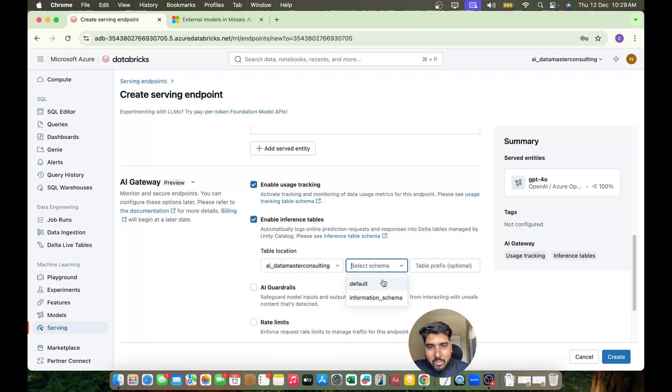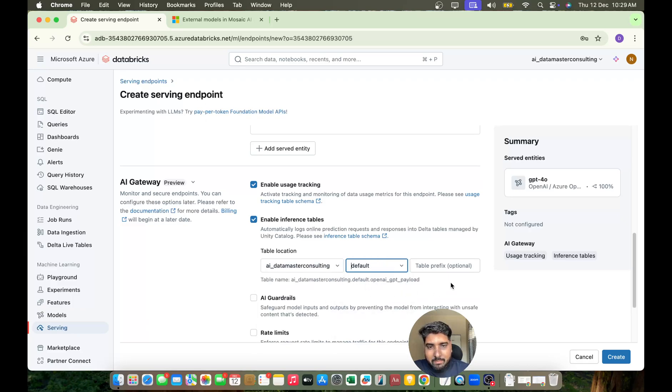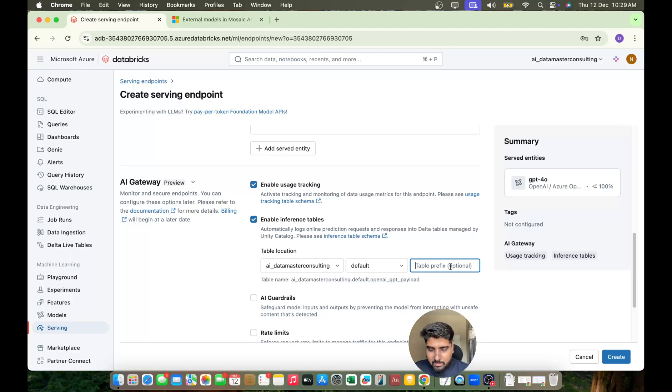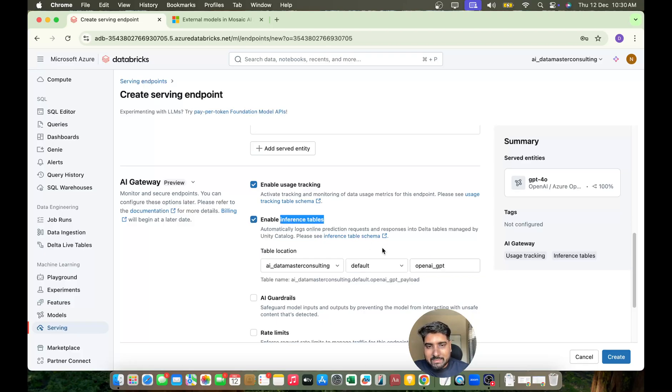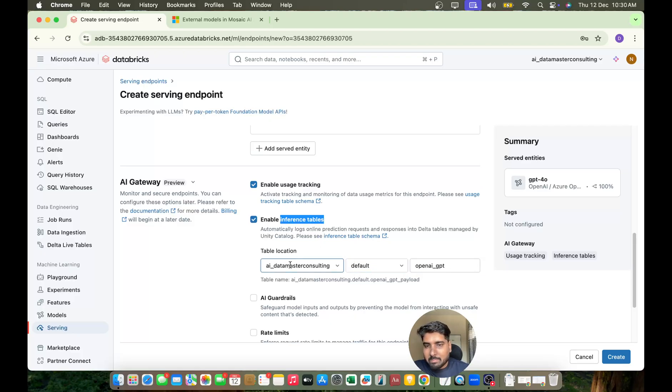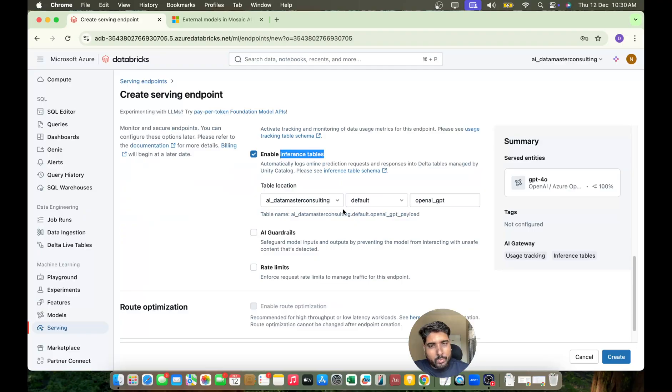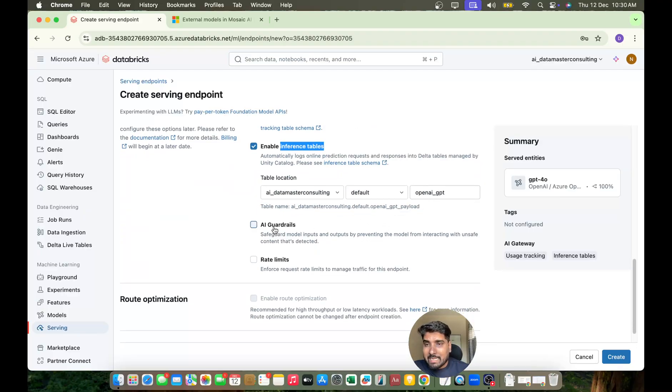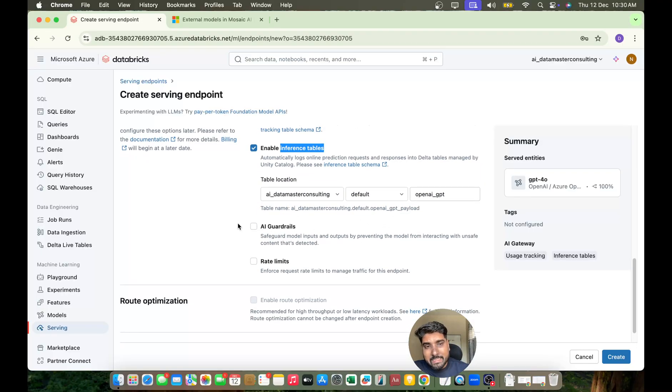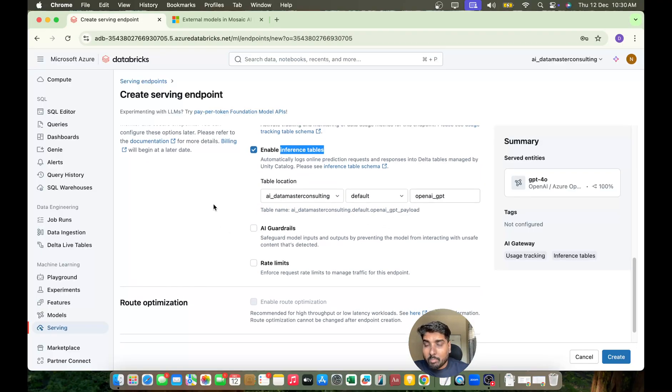I'll choose the schema, and I'll name it OpenAI GPT Payload. All the metadata will be stored in this inference table with this table name, located in your default schema. You can choose whichever catalog you want. Now Databricks Model Serving is doing an amazing thing with AI guardrails.